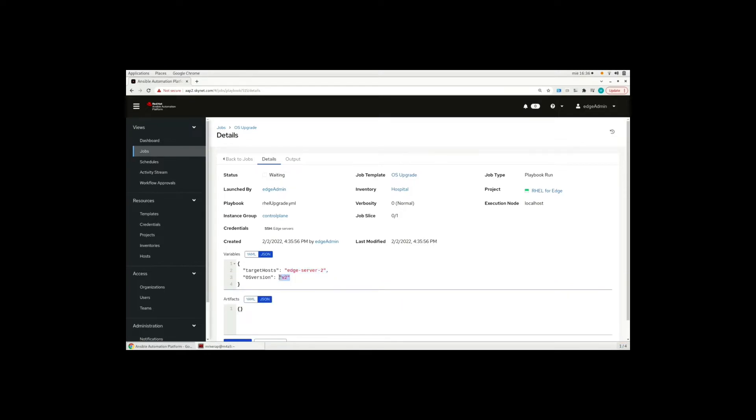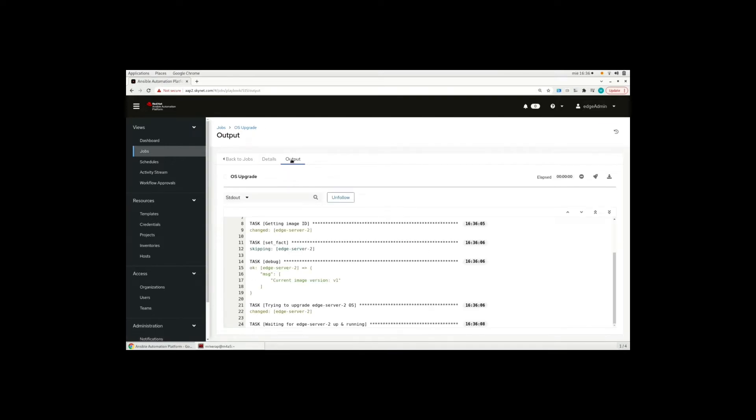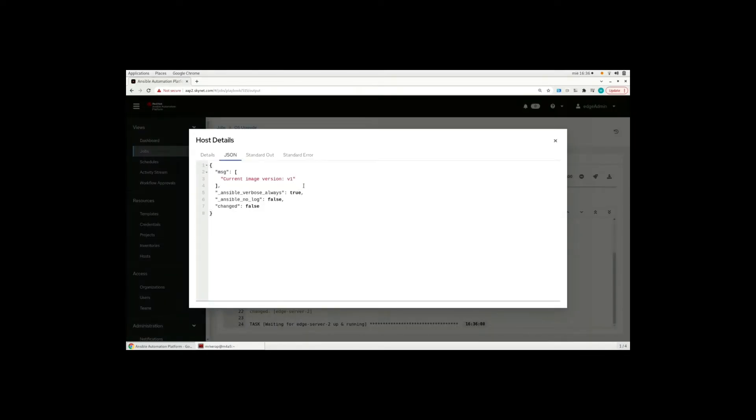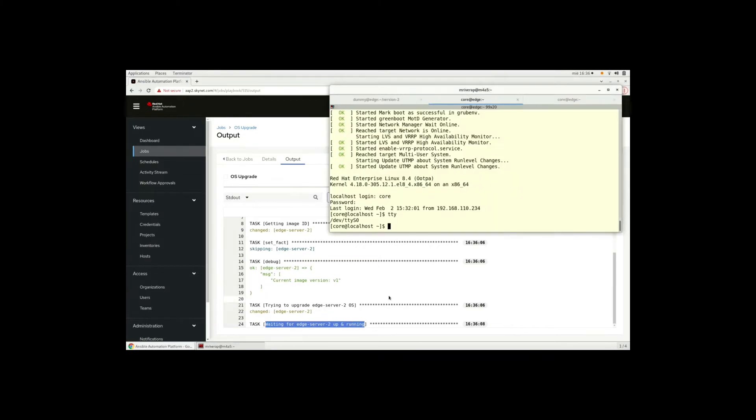But the value that the Ansible automation platform provides is that it is going to wait until the job is completed. And it is going to connect and verify what's the image version. So we will be able to see if the job was successful or if it failed. And let's see how this works.